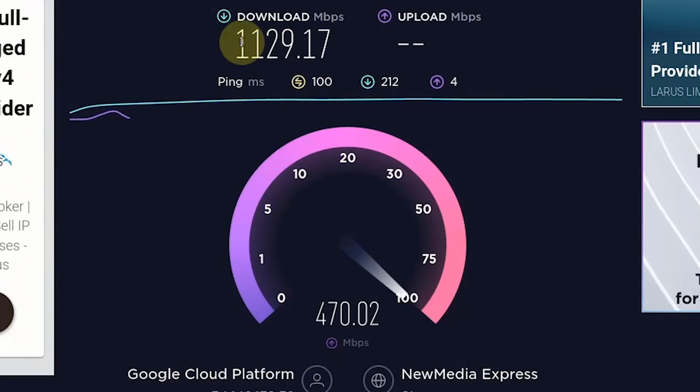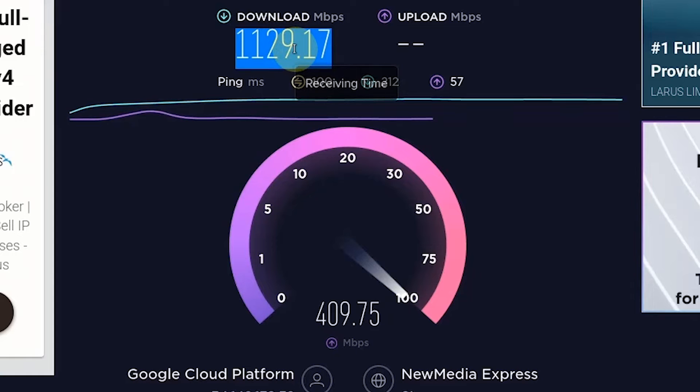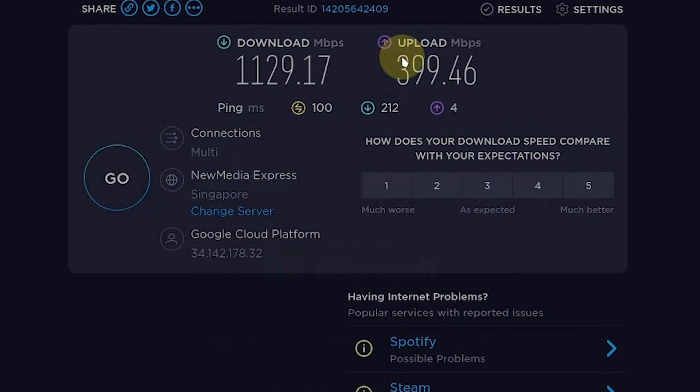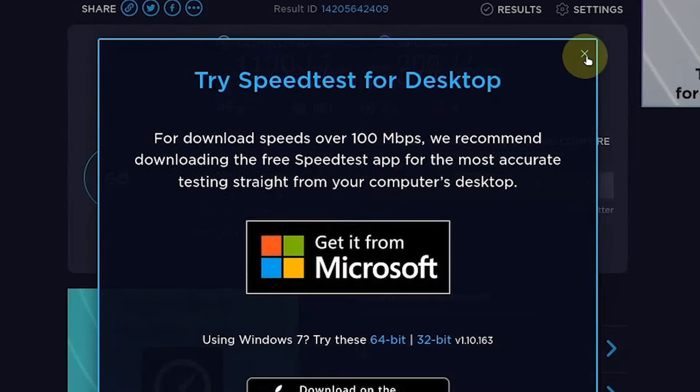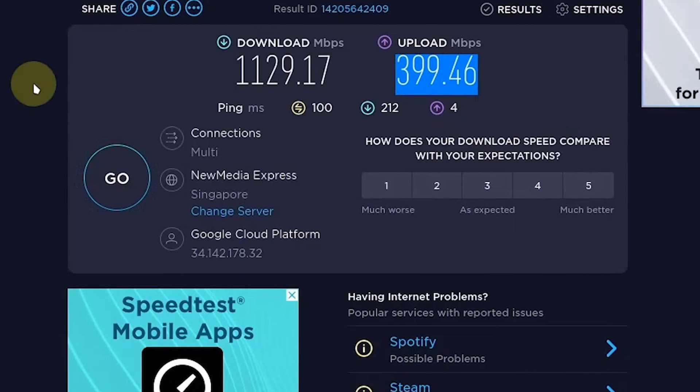The download speed reaches more than 1000 Mbps. And the upload speed is more than 300 Mbps.